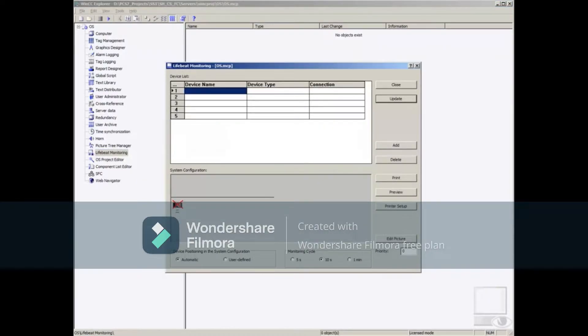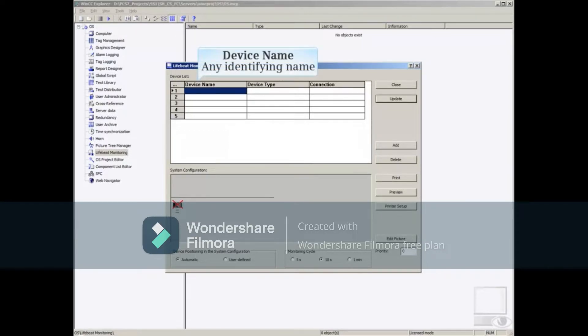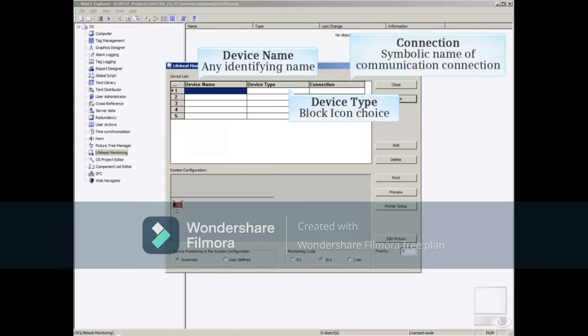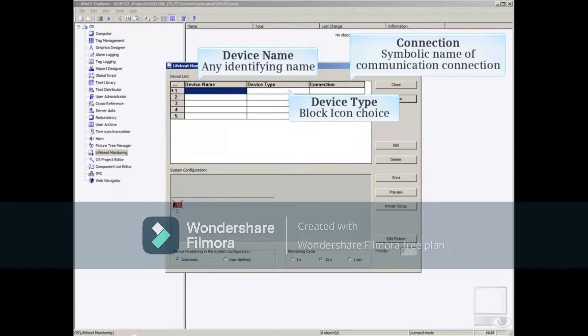At the top of the LifeBeat Monitoring editor, there are three columns. The device name is where you enter a symbolic name of your choosing that the operator will see. The device type allows you to select a block icon that will best represent this device. The connection column is where you select a pre-existing symbolic connection that LifeBeat Monitoring will use to talk to this device.